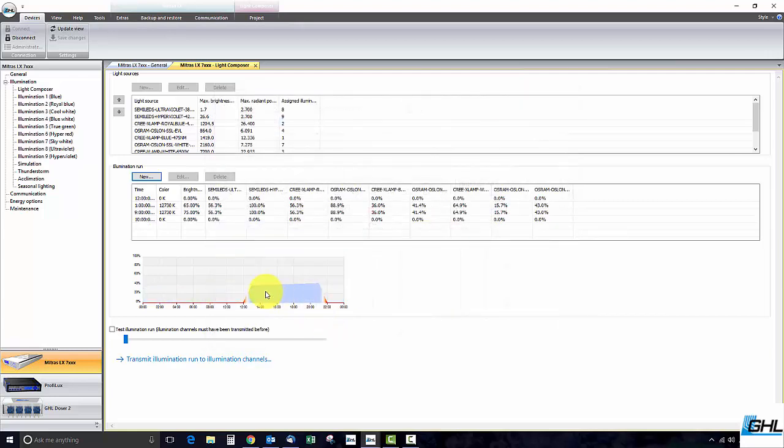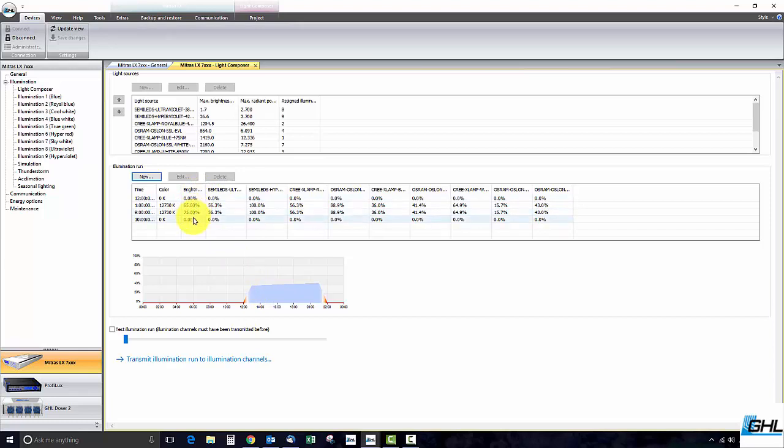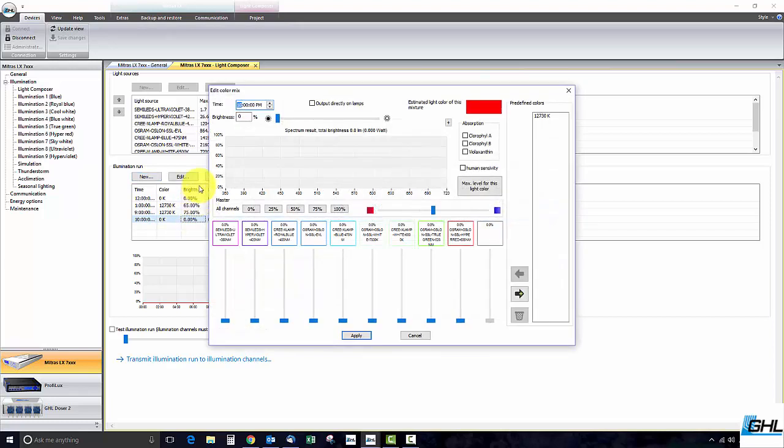Some reefers like to run a moonlight throughout their schedule. To enable this feature simply select the first and last time point. Set the desired brightness and then set the desired color.